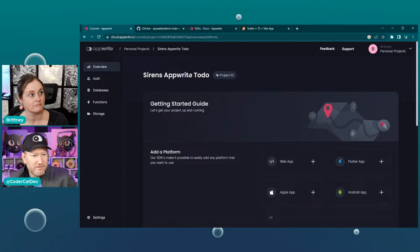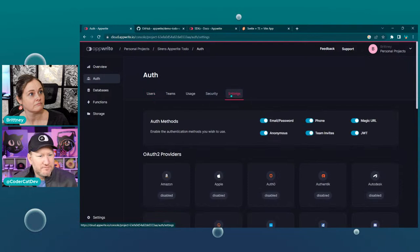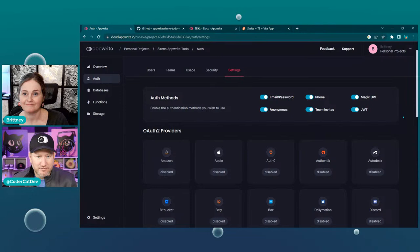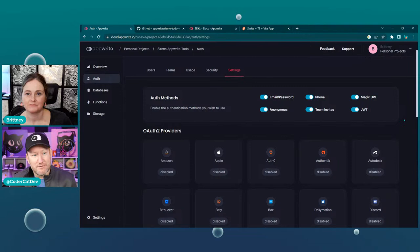Inside of here you basically get a lot out of the box. If you click on Auth, you'll notice that auth is already set up and good to go out of the box. If you click Settings, you'll see all the auth methods at the top there with the toggles — email/password, anonymous, magic URL, JWTs — all of that directly out of the box.